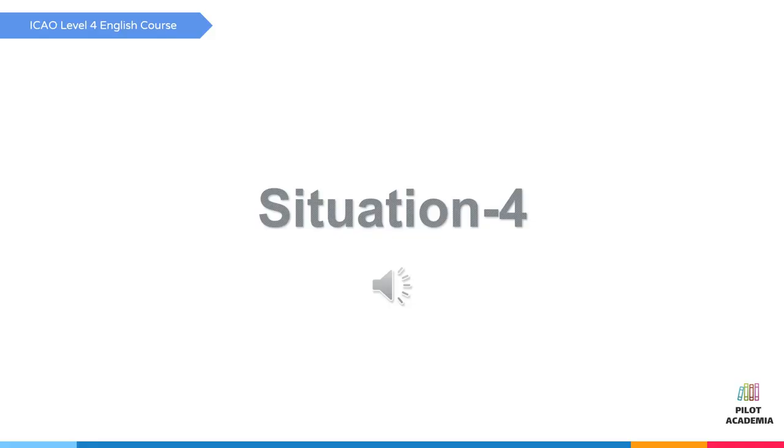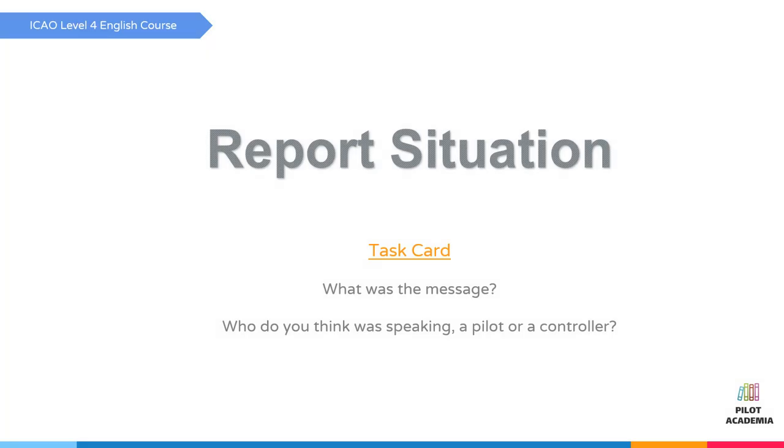Situation four, listen: there will be 13 minute delay due to heavy traffic for startup. Your new slot time is 0745. Pause and report the situation.